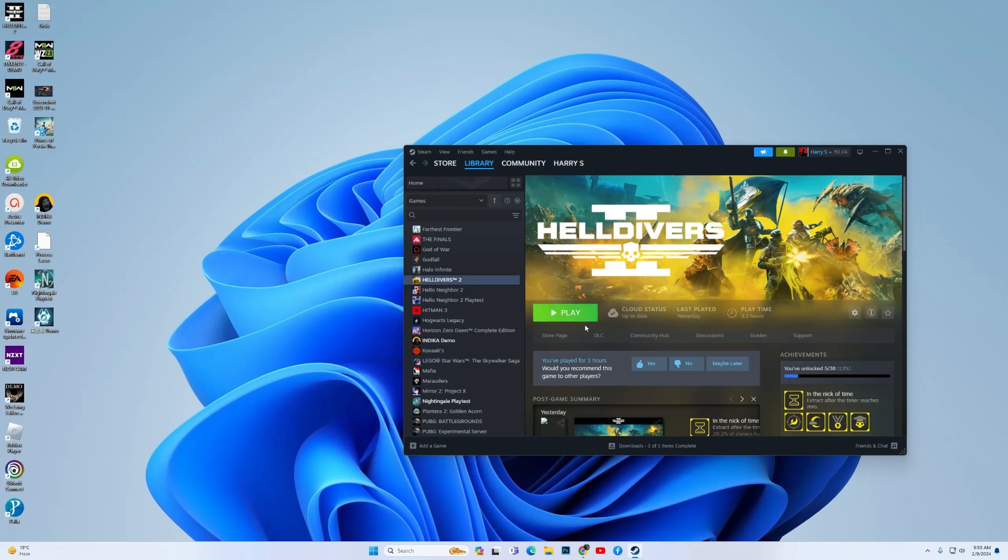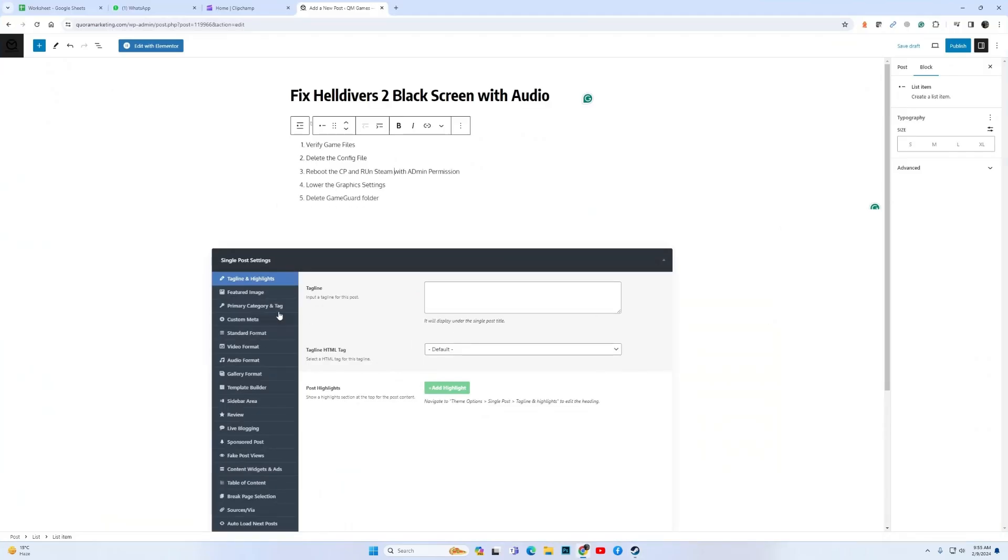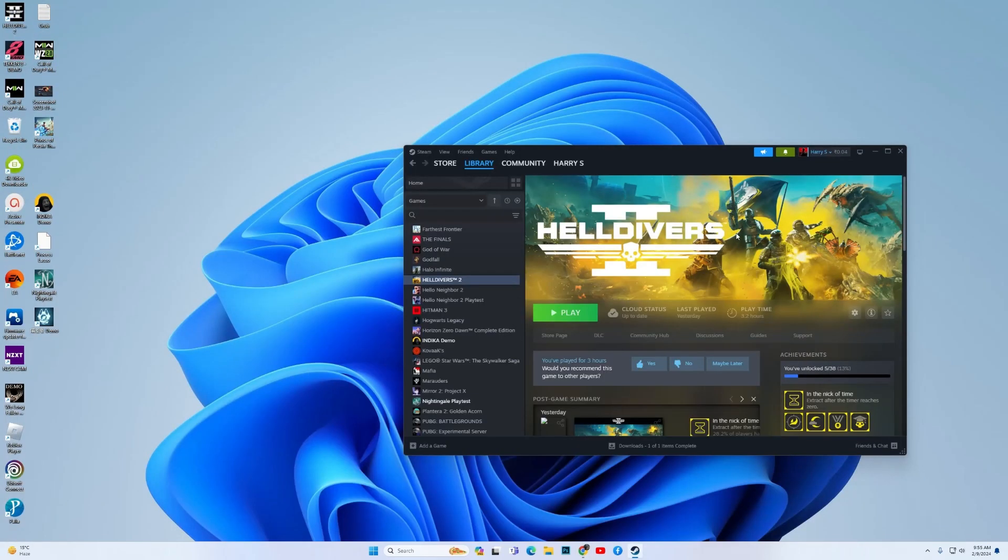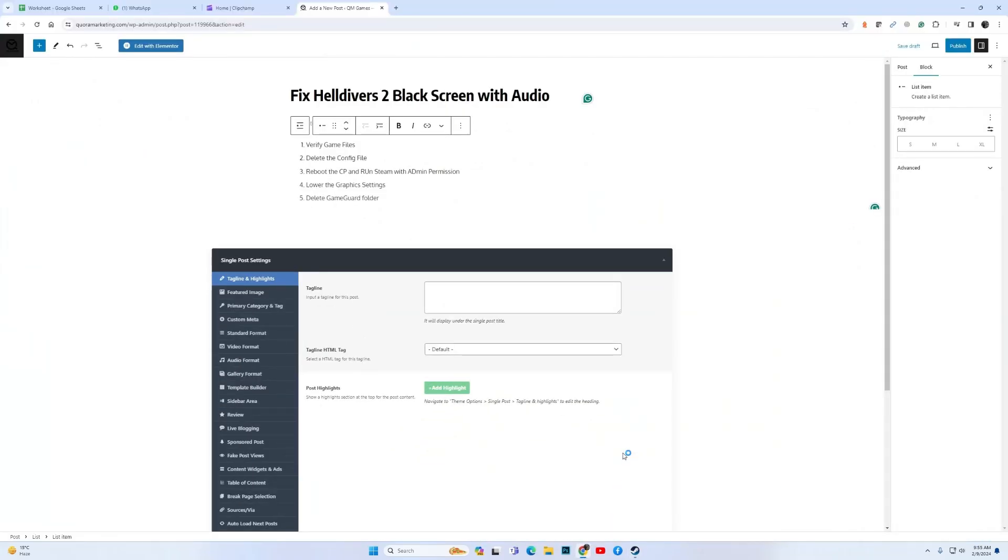Once Steam runs as administrator, then again attempt to play the game. If it works then great. If not, then the next solution is to lower the graphics settings. Go in game and lower the graphics settings to medium, and hopefully that resolves the issue.